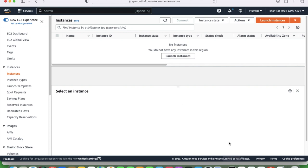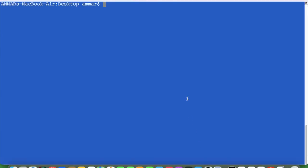So what we will do is write a Terraform code. I will write it in a single folder but across different files, not a single file. Let's create a folder.